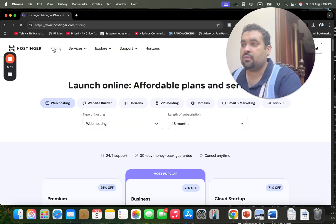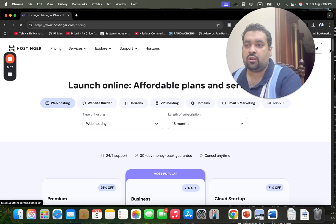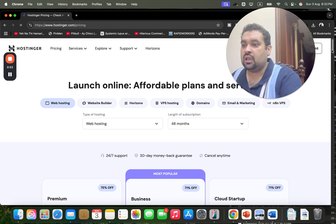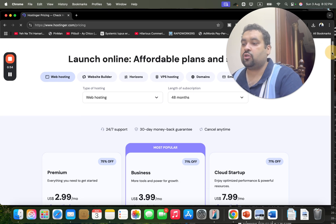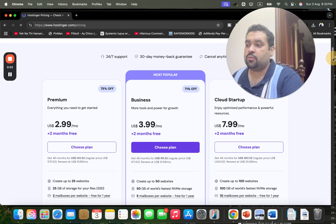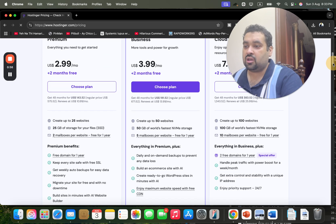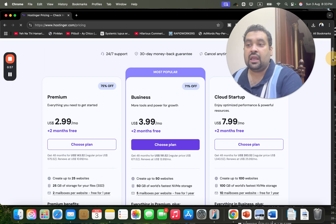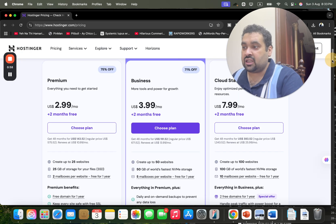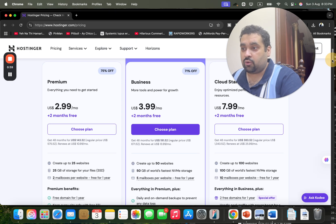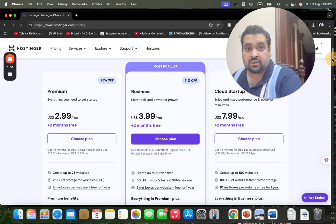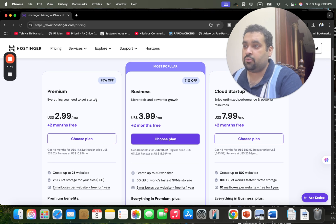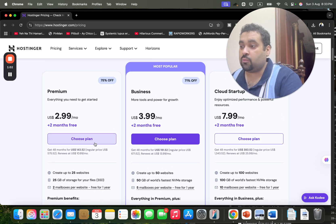Make sure to click on the link in the description and then follow the process. Now you may see over here, these are the three most popular plans, and you can get as much as up to 91% discount. So let's say we're going with a premium plan.